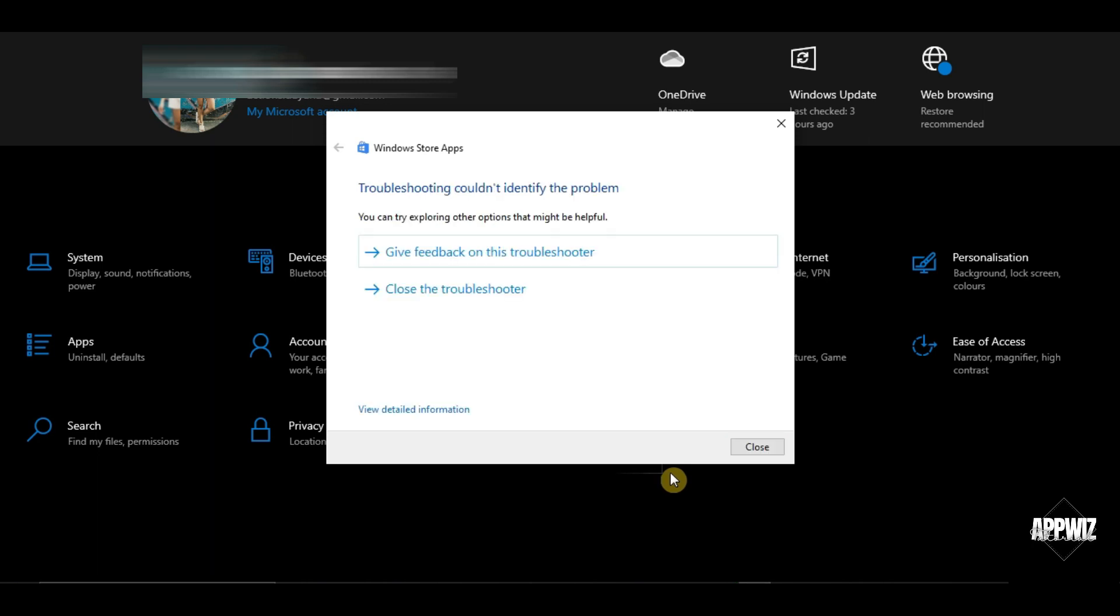Now as you can see, there's currently no problem with the apps on my computer. But if there is, it will appear here and it will give you options to repair. So just click on them when they show up.